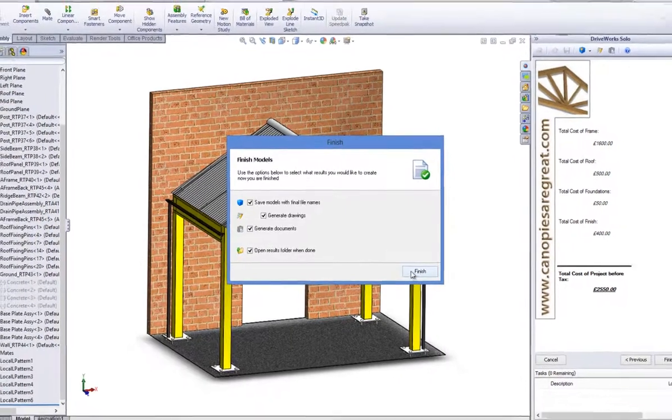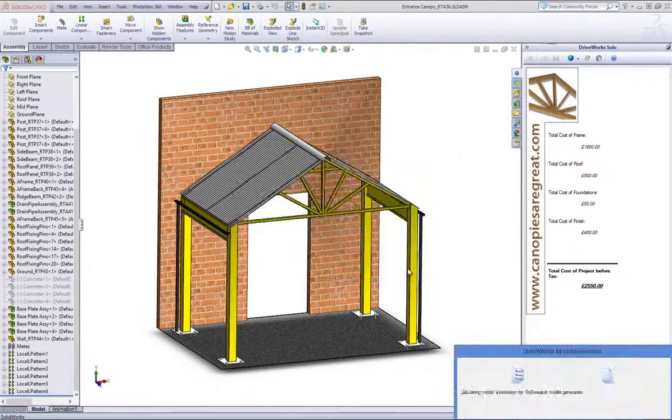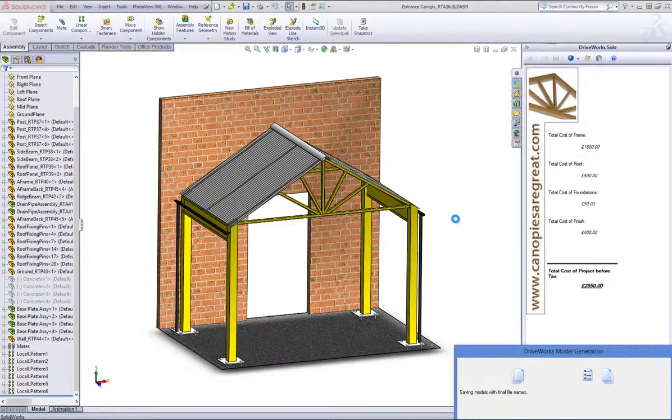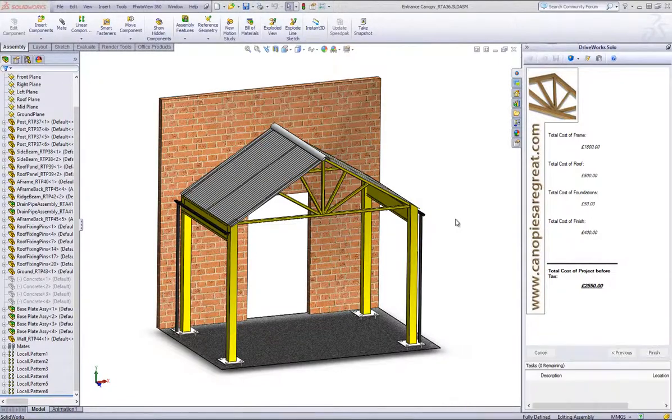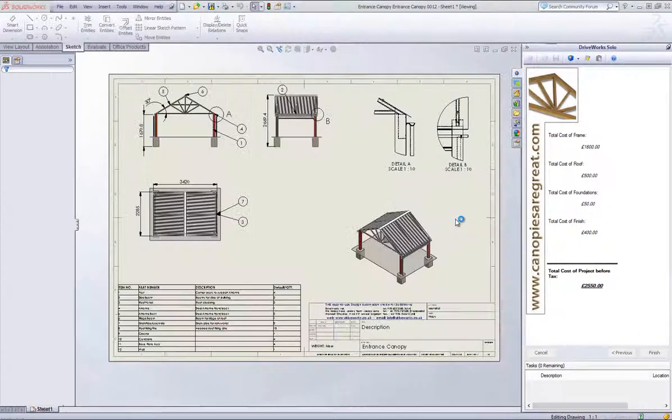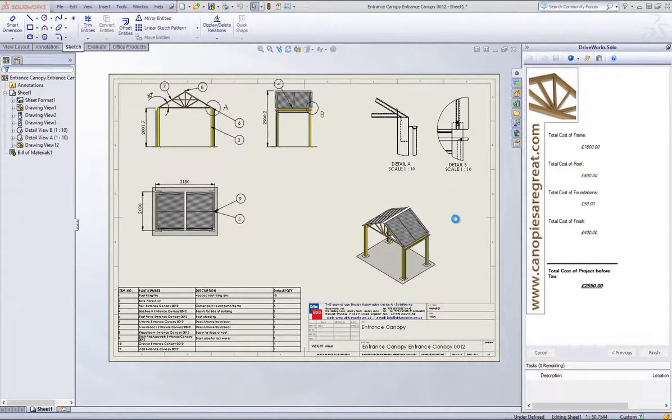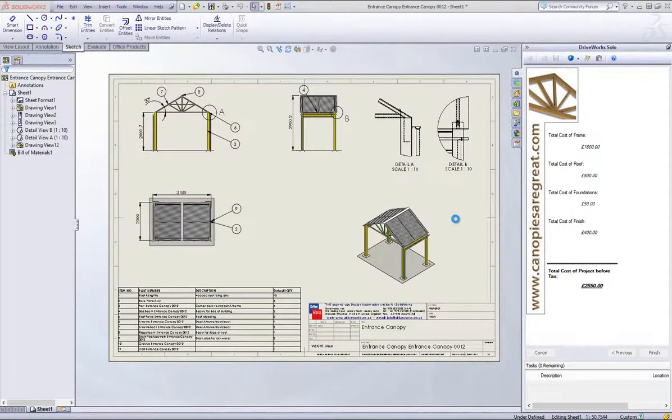In DriveWorks Solo, you can set up a folder structure to suit you and then just browse the location of your choice. In DriveWorks Solo, project files can be easily distributed and shared with your colleagues. So if they have DriveWorks Solo and SolidWorks, they can use the Configurator project too.